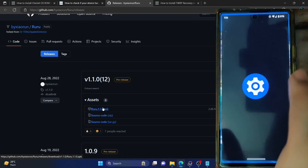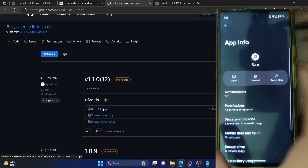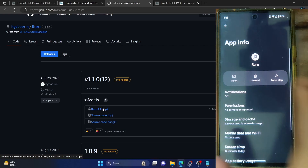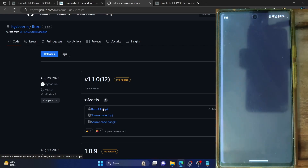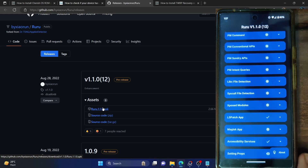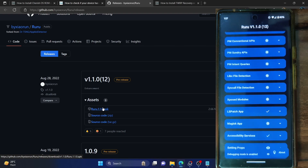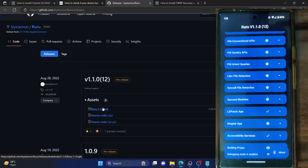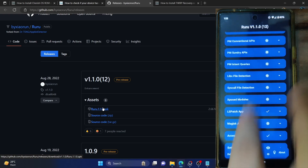Now let me relaunch the Ruru app — tap Force Stop, OK, then launch the app. It's still showing that settings prop is enabled. To refresh the change for debugging mode, you have to restart your phone after turning off debugging mode, and then it will remove this as well. I'll show you that at the end. In the meantime, let me verify some of the other tweaks.